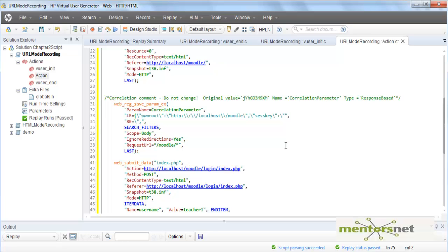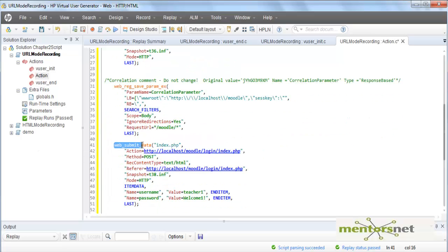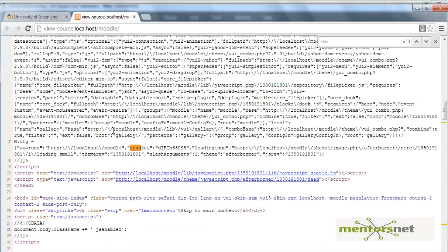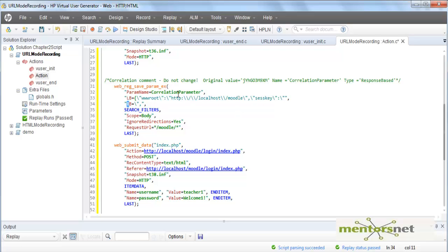When you hit Correlate, LoadRunner does something for you. Before web submit data it calls an API named web_reg_save_param_ex, and in that we have a parameter name — 'correlation_parameter' — you can name it whatever you like. It gives you two more values: one is called left bound and another is called right bound. LoadRunner will look at the HTML file, find the left bound, find the right bound, and whatever value is contained in between those bounds will be captured.